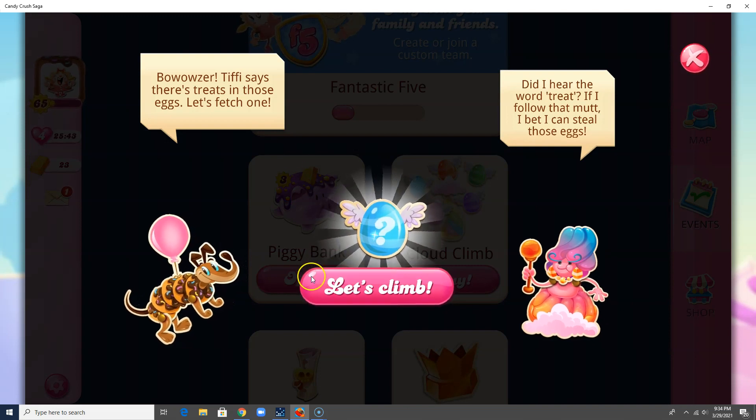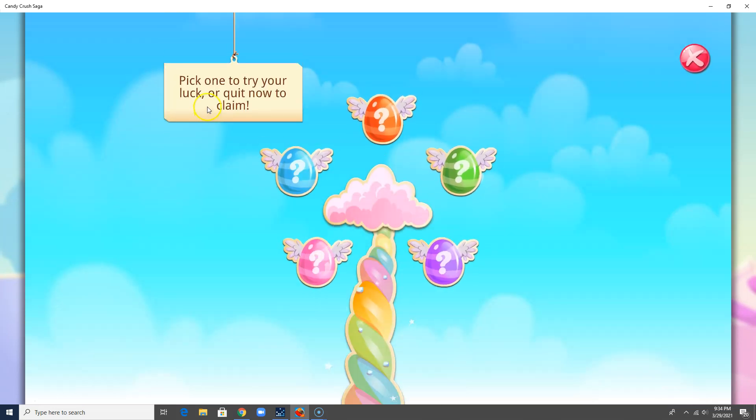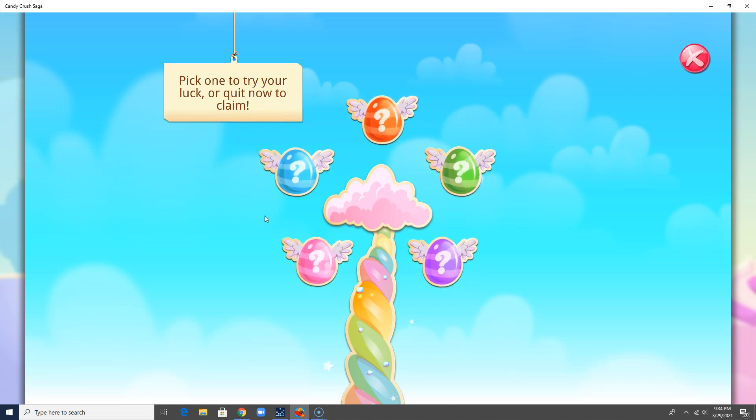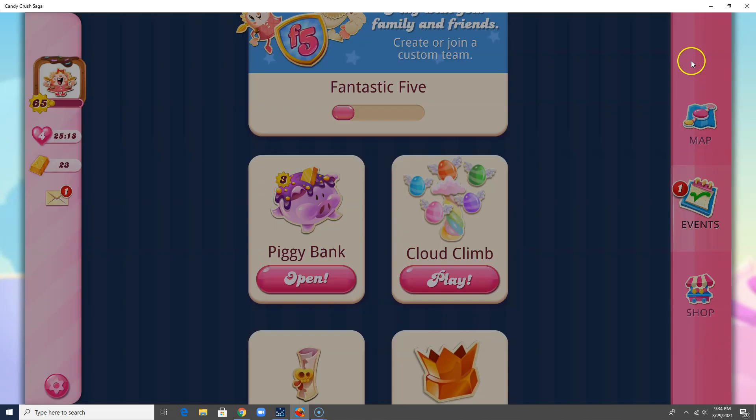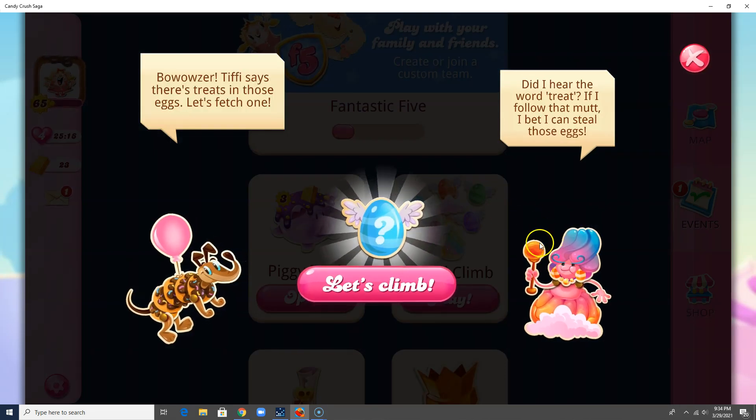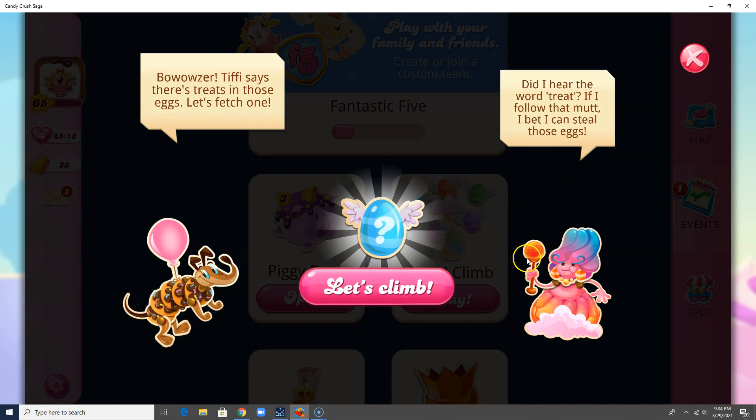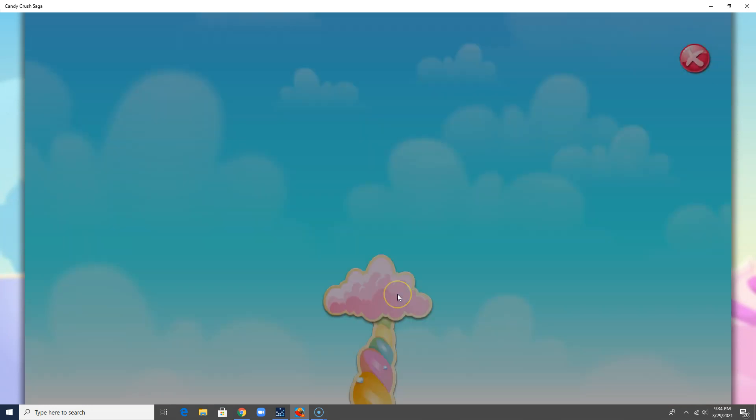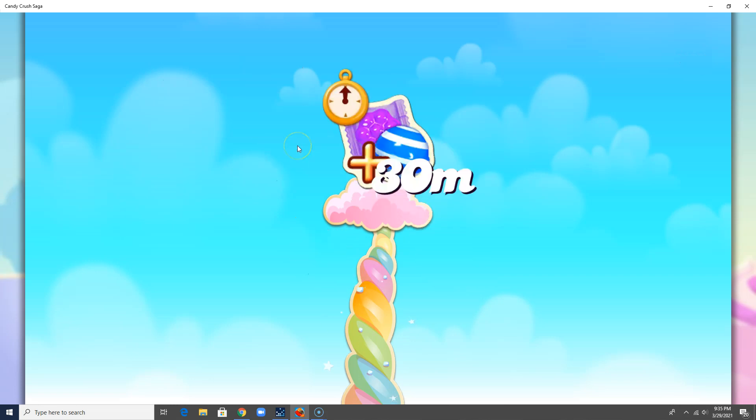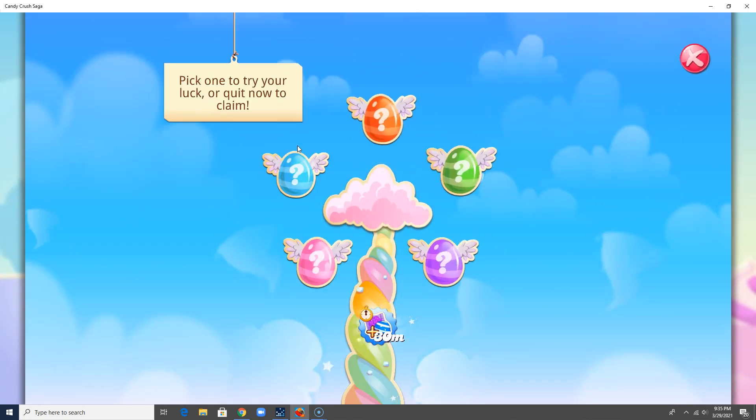So here we go, Cloud Climb. Let's climb. Pick one to try your luck or quit now to claim. This is definitely something like the Lucky Beans. So let's take a look and see what we've got. I've got these Easter eggs here, so usually it starts out pretty easy, and then if I pick the bad guy, I will lose. I think I'm going to pick my favorite color, which is blue.